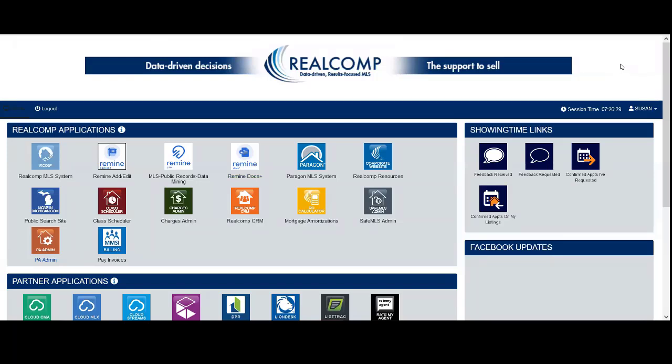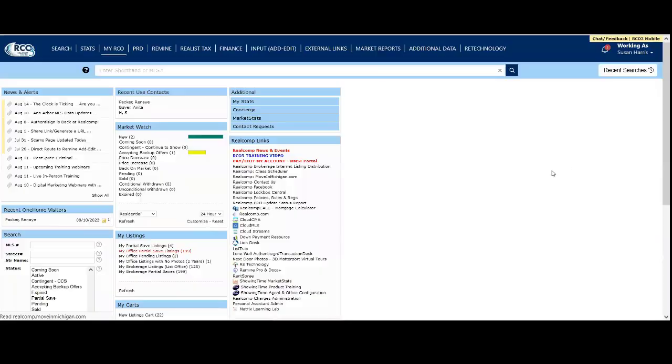Welcome to a short tutorial on searching in RealComp. Once you've logged in with your login ID and password, you'll land on the dashboard. Click on the first icon of the RealComp MLS system, which will take you to the homepage.